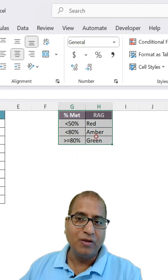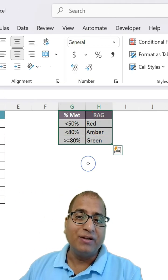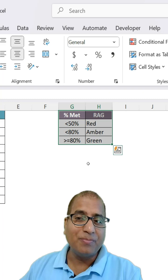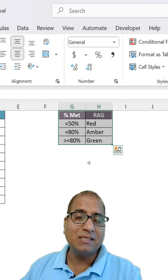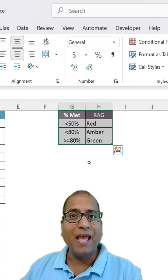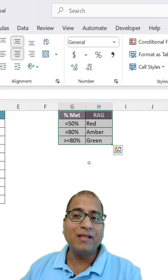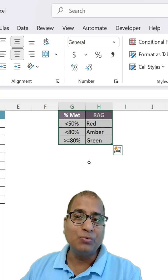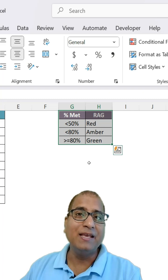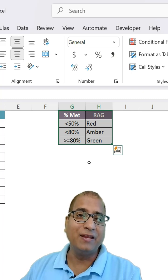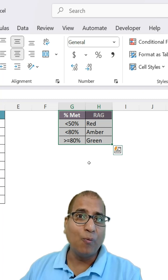If it is less than 50 percent then red, if it is less than 80 percent then amber, and greater than or equals to 80 is green.